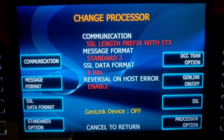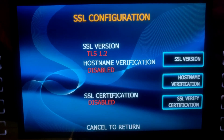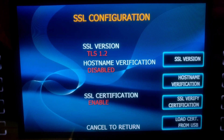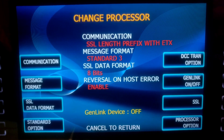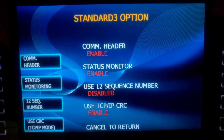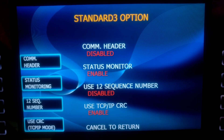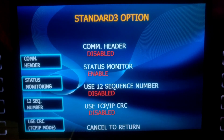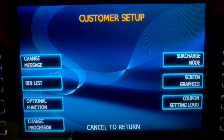Reversal on Host Error should show as Enable. Now we go to SSL on the right. Version is TLS 1.2. We want to enable the SSL Certification. Now we can cancel back. Go to Standard 3 option. We want to disable the communication header. We want to disable Use TCP/IP CRC. The only thing enabled is Status Monitor. Go ahead and cancel back twice.